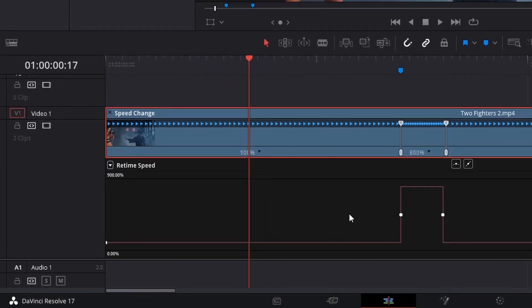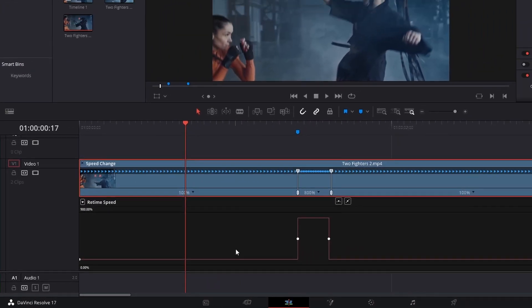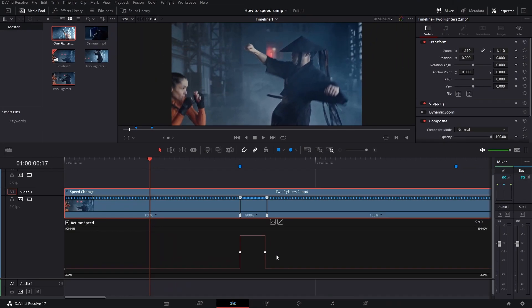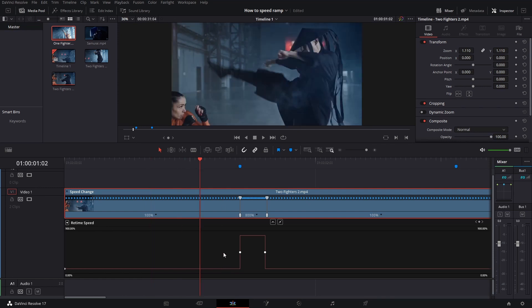We will uncheck retime frame and check retime speed. Now you see this little line here popped up. This is actually indicating the speed change of the clip. We can see here the speed is at 100% and then right here it is going straight up to 800%.